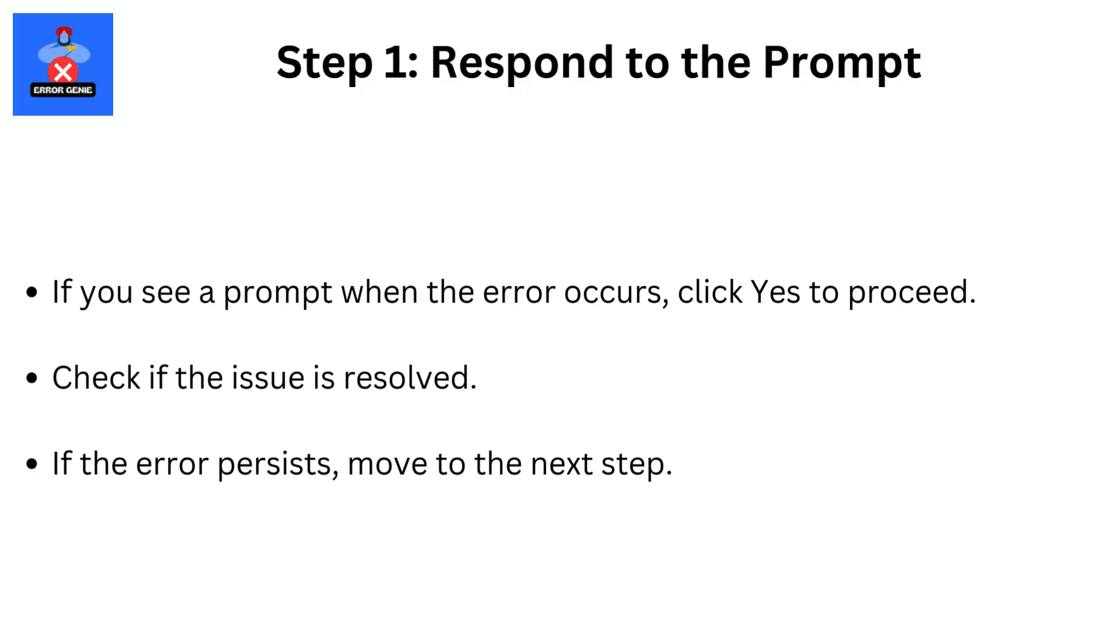Step 1: Respond to the prompt. If you see a prompt when the error occurs, click yes to proceed. Check if the issue is resolved. If the error persists, move to the next step.